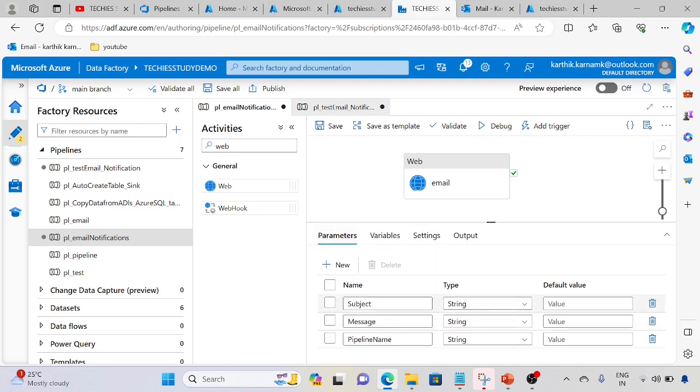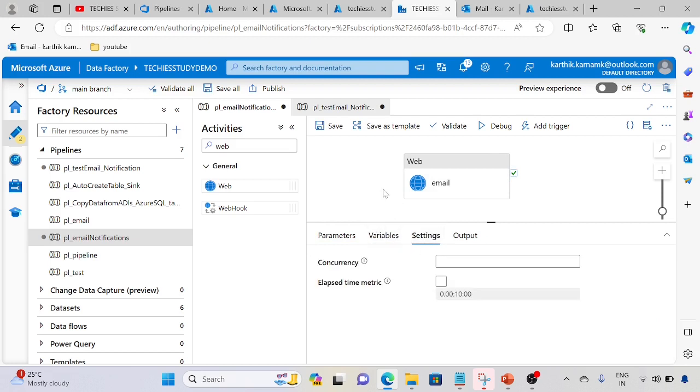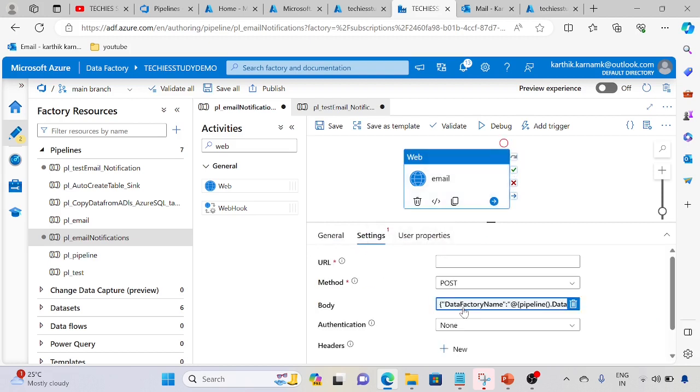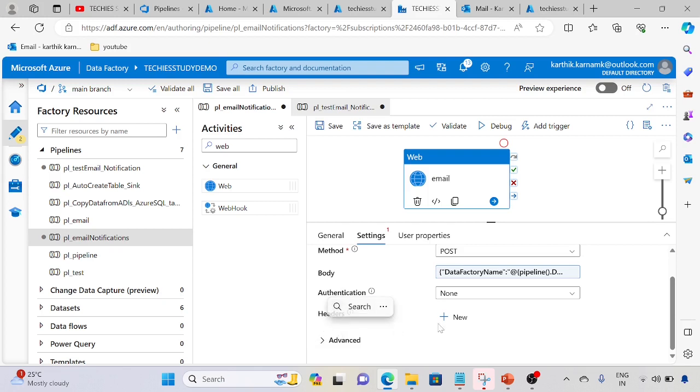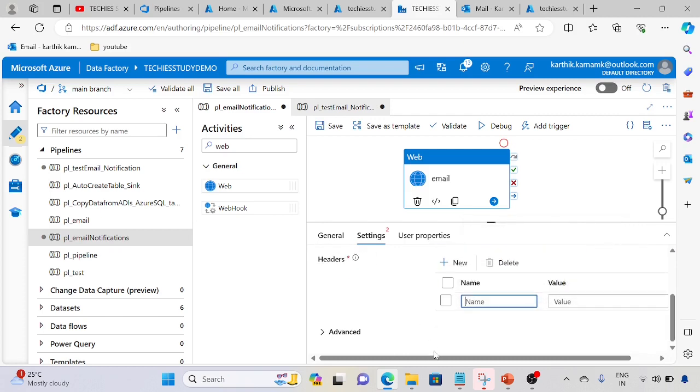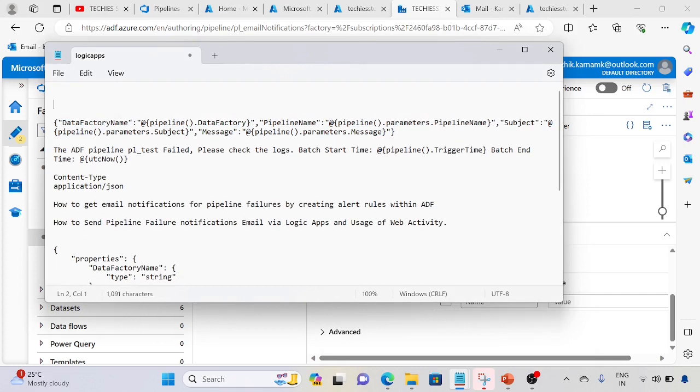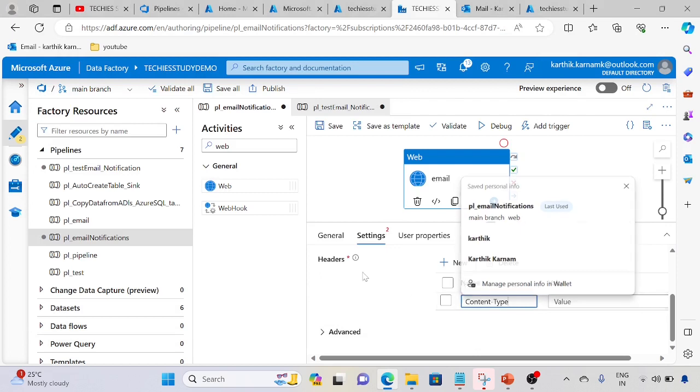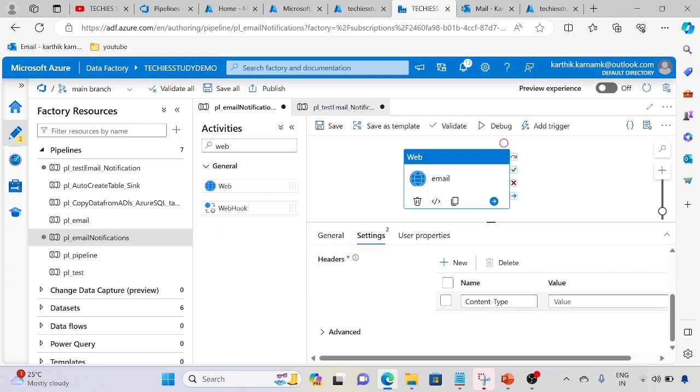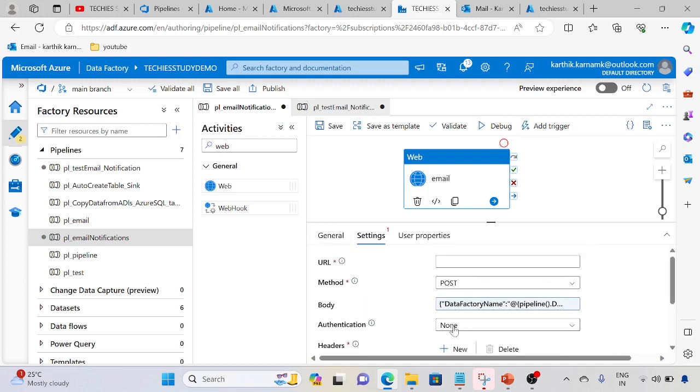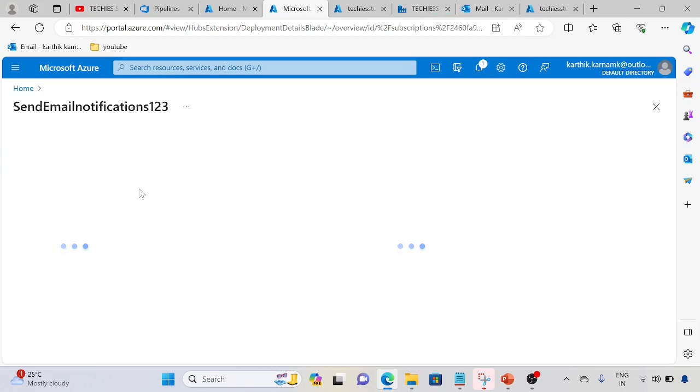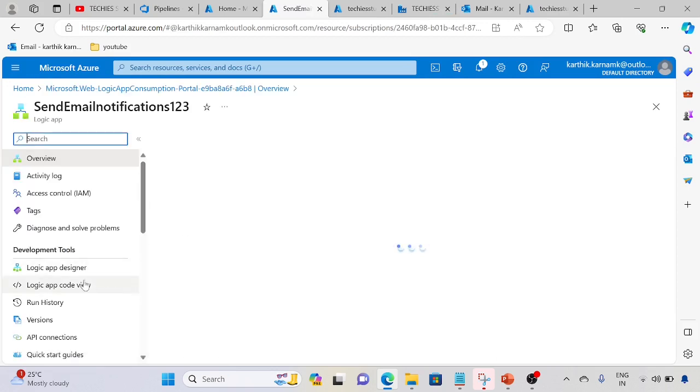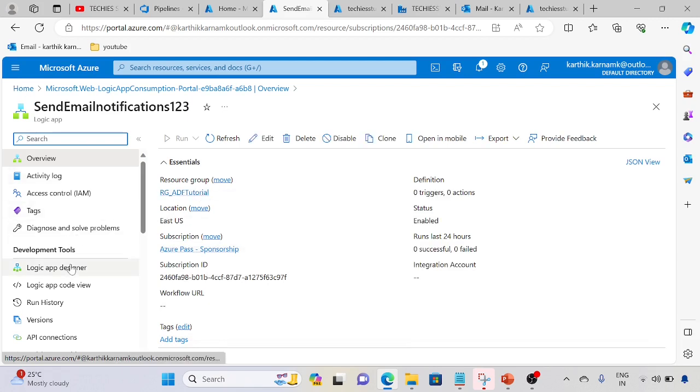Make sure we need to create the parameters here and those parameters we will assign in the body section and headers. For content type we need to add application/json. Authentication is none, method is POST. Now we only require the URL, so our Logic App is created. Now go to the designer.